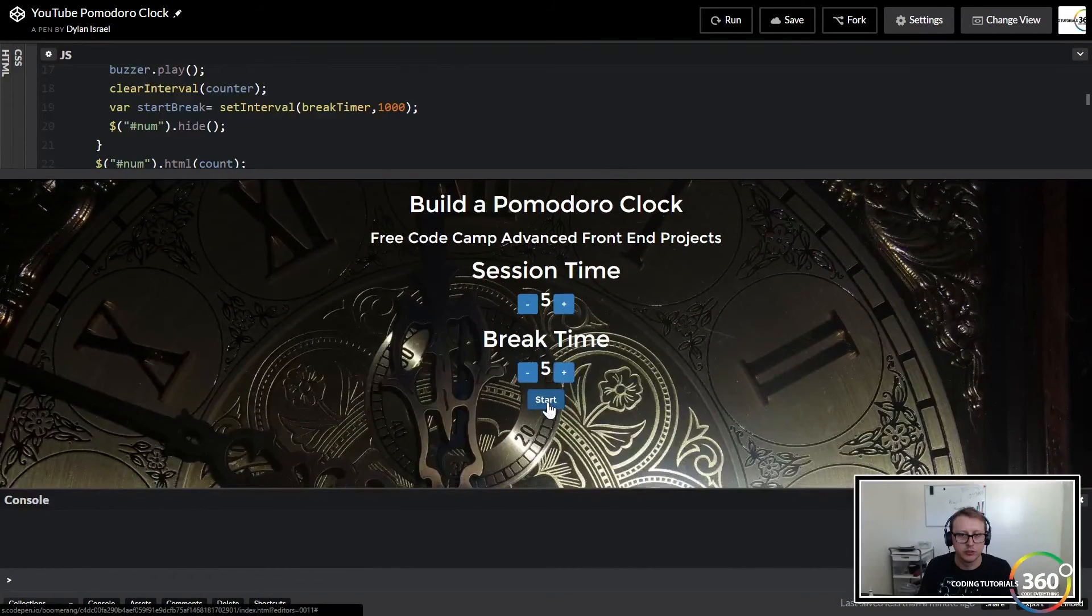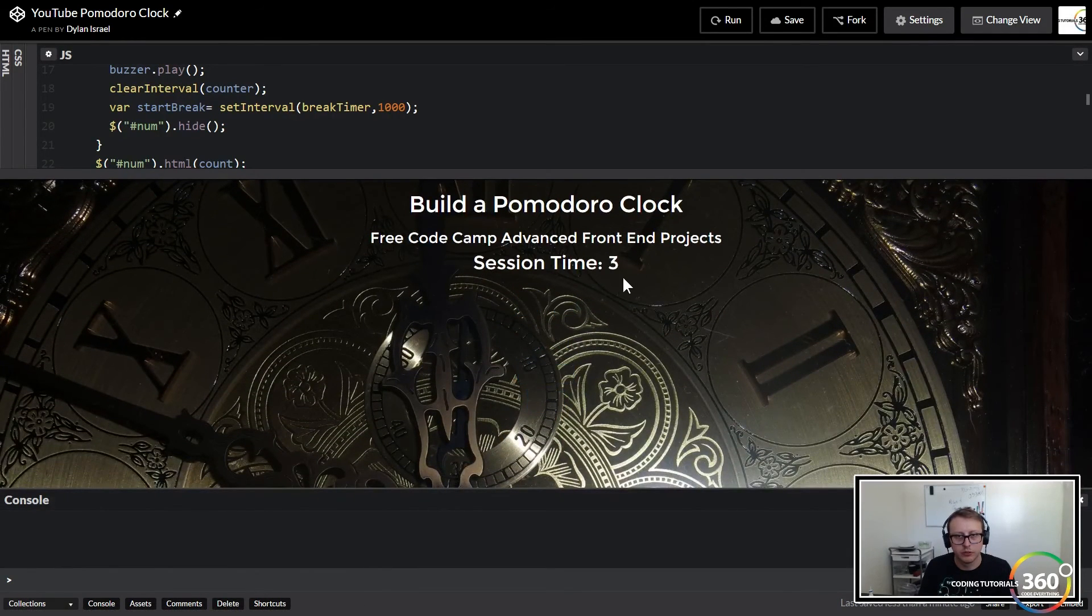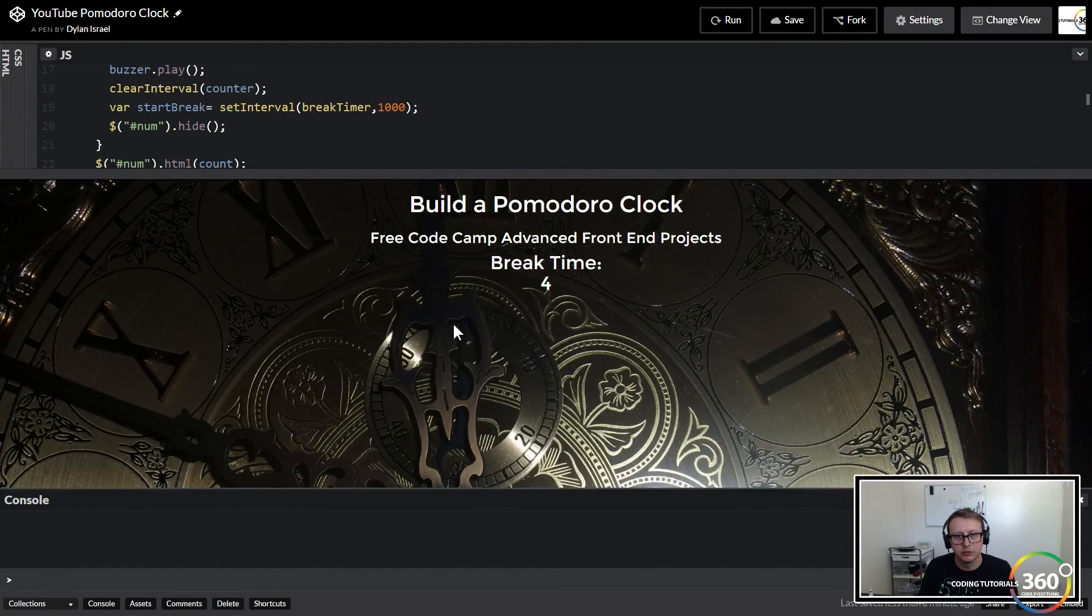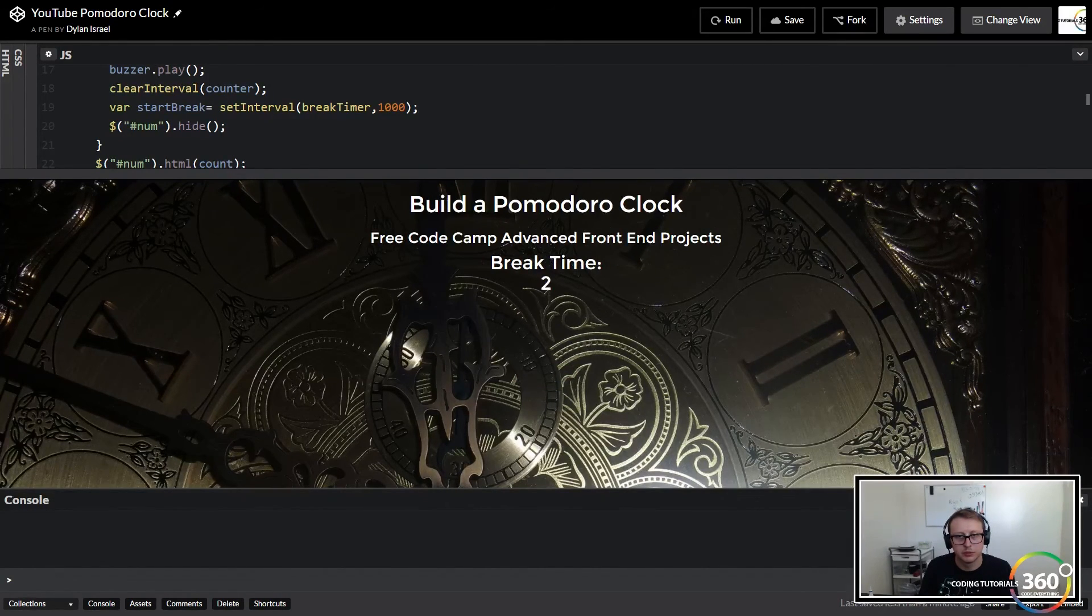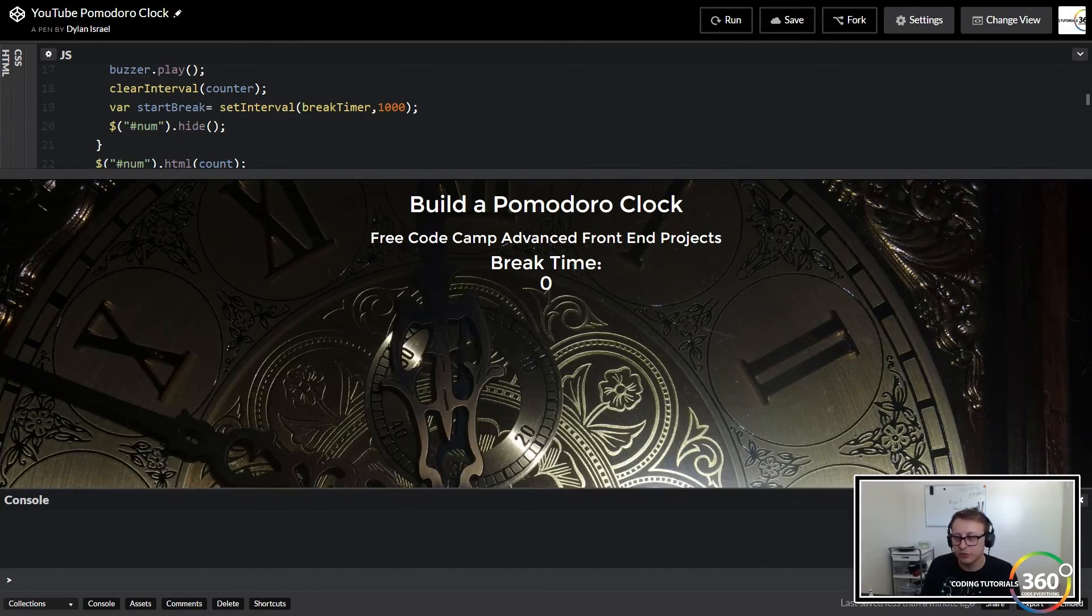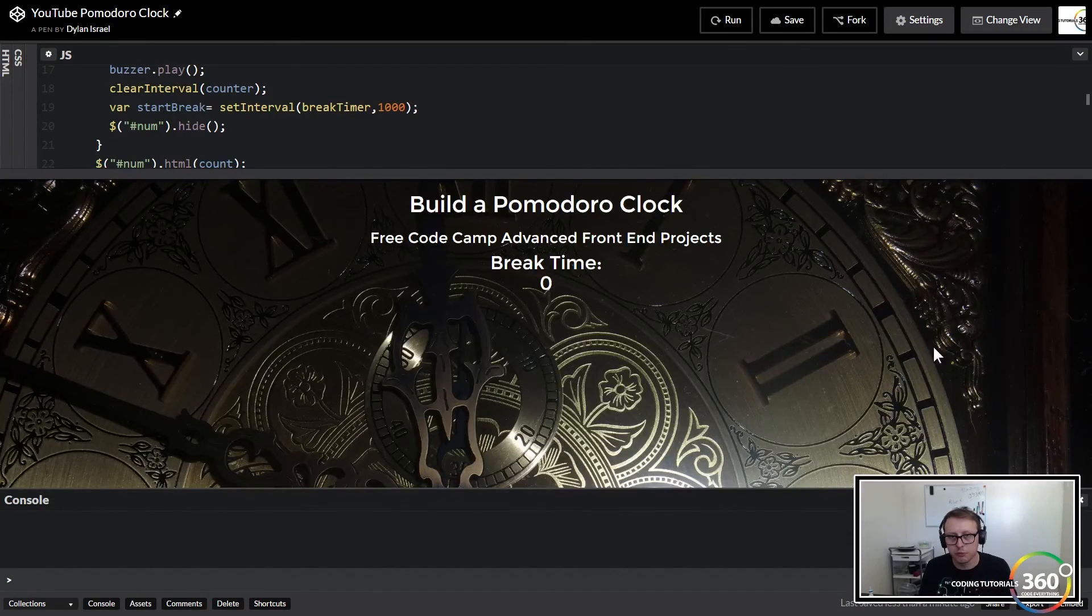Let's go ahead and start it. So four, three, two, one, zero. Time's up. Break time. Cool. So now that we've done that, what we need to basically do is just do some formatting. We need to clean this up. We need to set our reset button to come and we actually have to set this in minutes and in seconds.